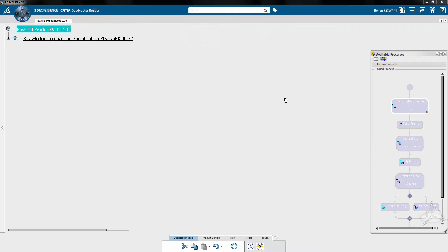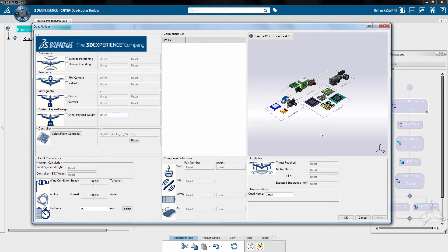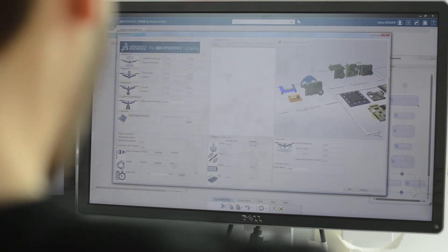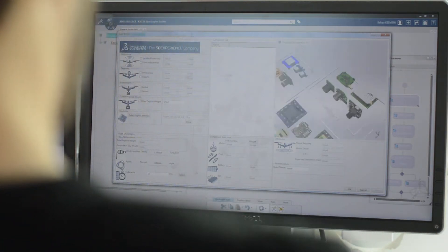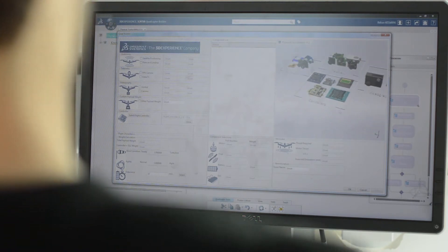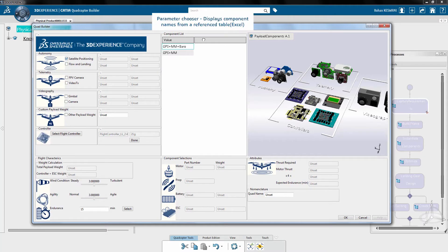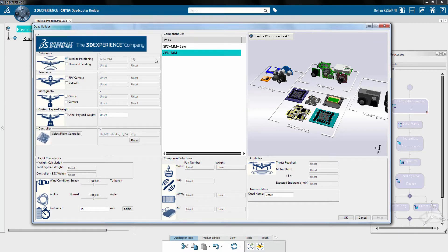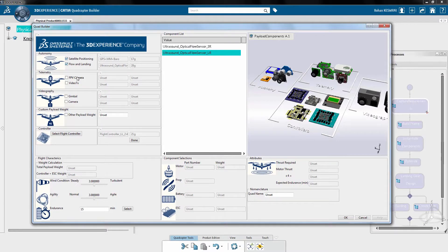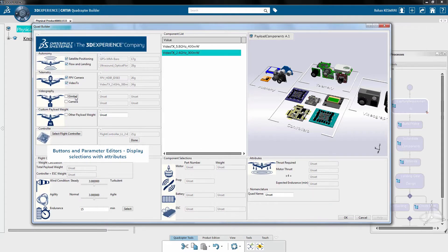The process starts by capturing the requirements for the quad. Standard electronic components are displayed in a 3D viewer, providing a simple way to visualize and identify differences between 3D content already available in the database. The user interface contains checkboxes for categories of components and a list from which the user can make a selection. Parameters created within the UI display the name and weight of the selected component, which along with other component attributes will be used to design the frame of the quad.